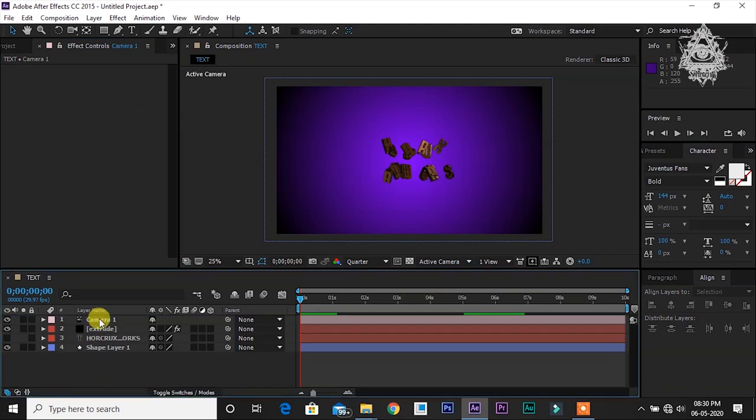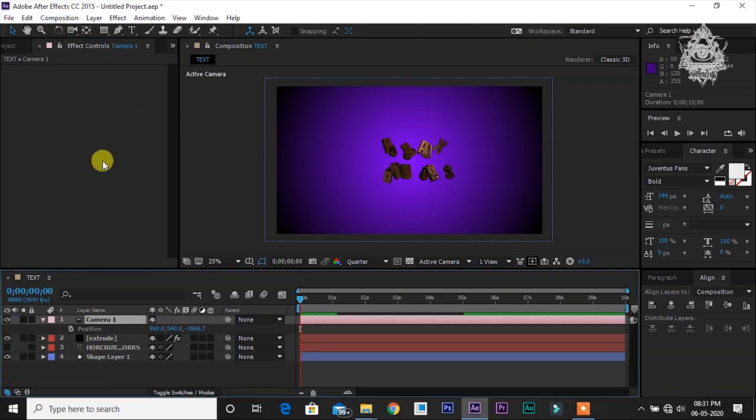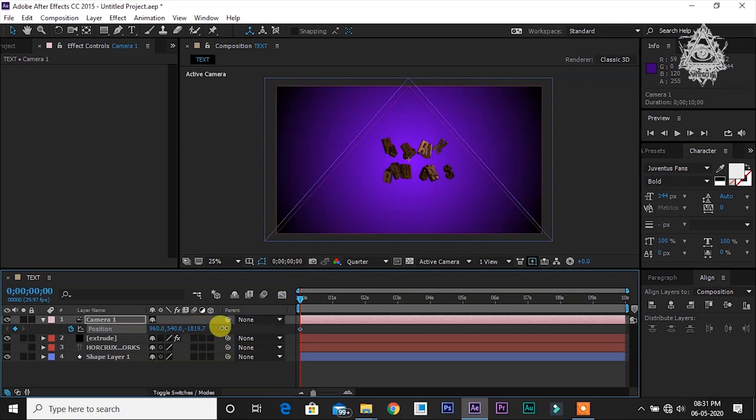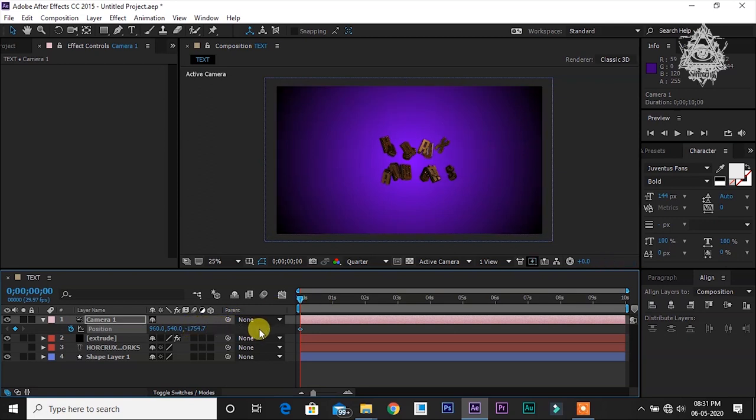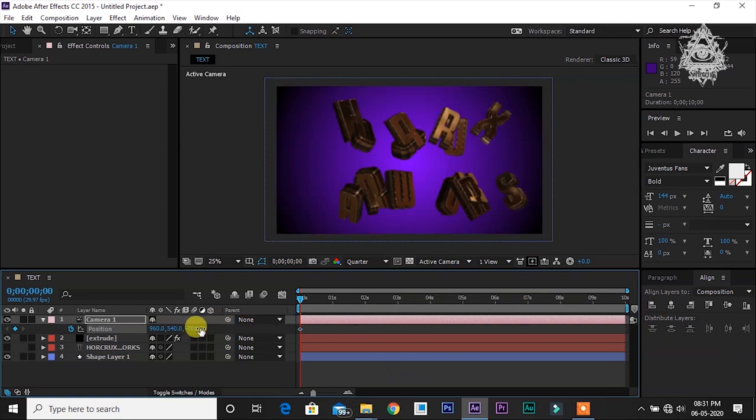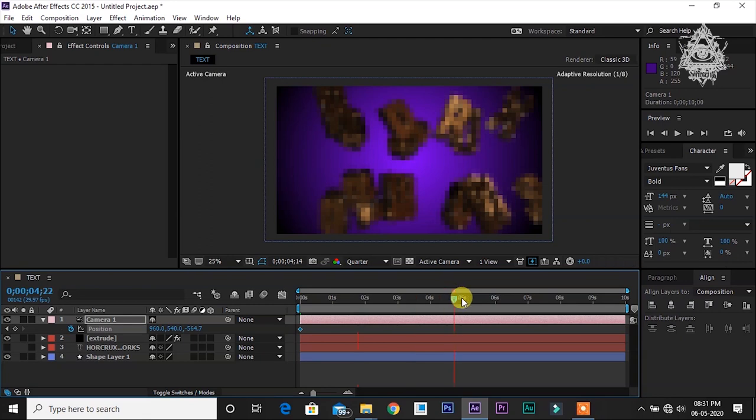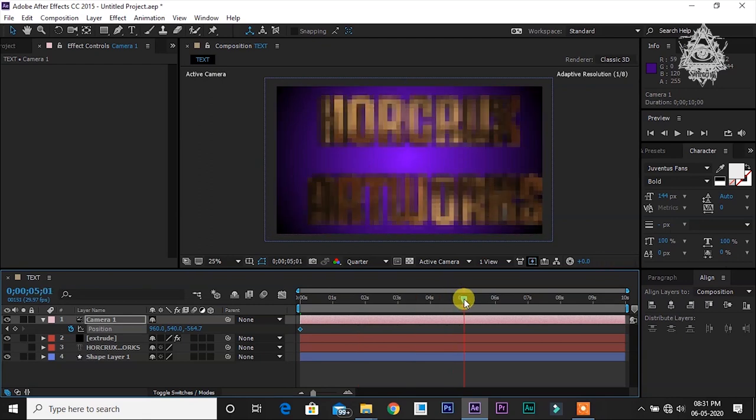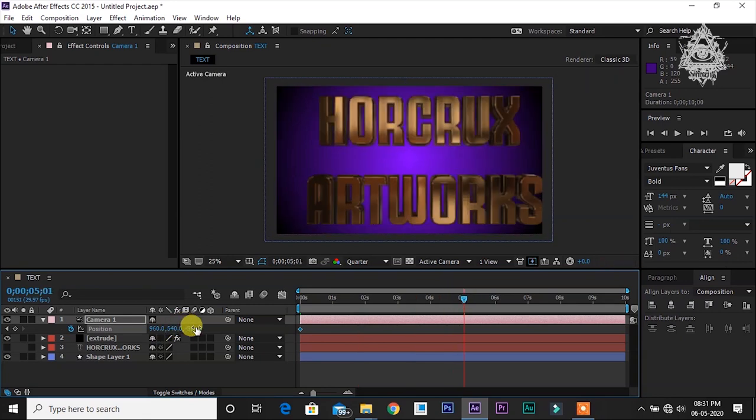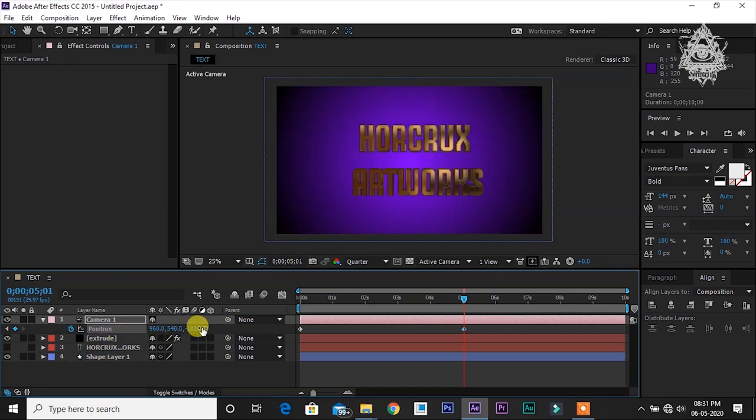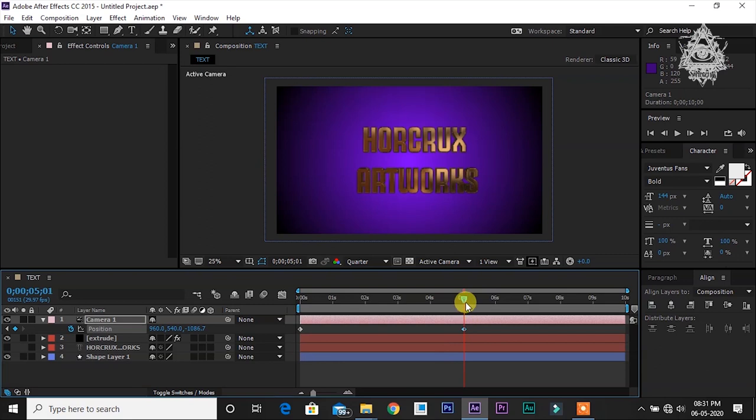Go to this camera layer and press P. This is going to reveal the position option of this camera. Make sure you click this keyframe. Now you can adjust this position of the camera. Let's bring it closer. Now go to 5 seconds and zoom it. This is good.